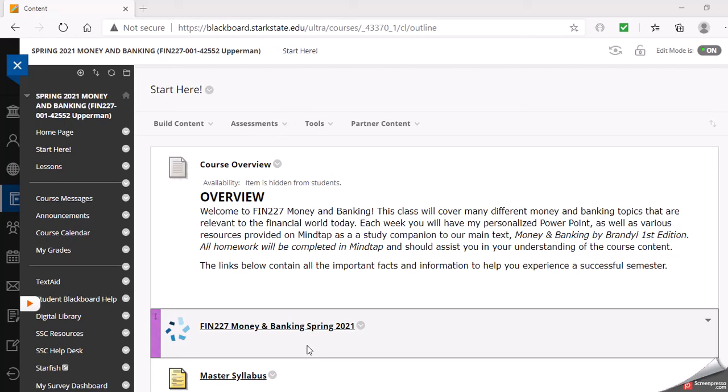Welcome to Money and Banking Web 3 class. When you have access to Blackboard, you will log in here. All of the material and all of the links to your homework and your tests are located within Blackboard.